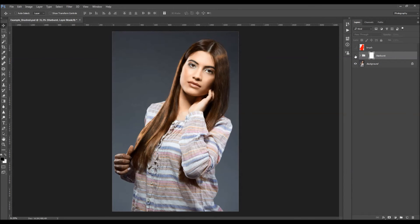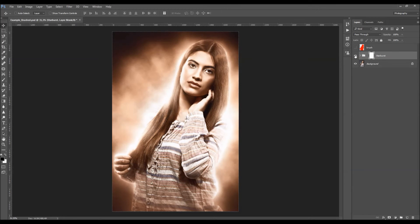Let's quickly check the before and after. This is the before, and this is the after effect. I hope you understood everything, but if you still need any help or have any questions, feel free to contact me anytime via my Envato profile page. Thanks for watching.